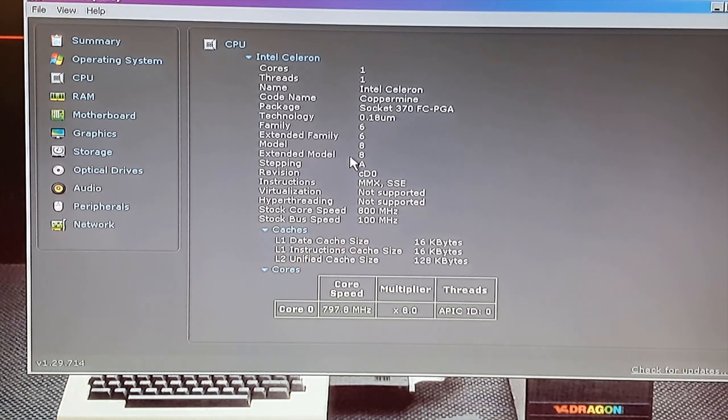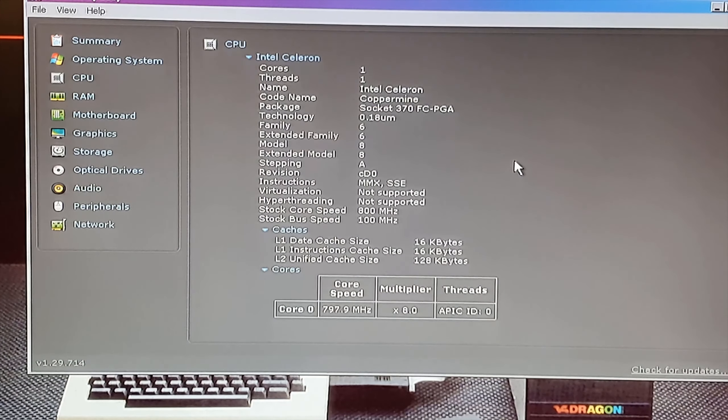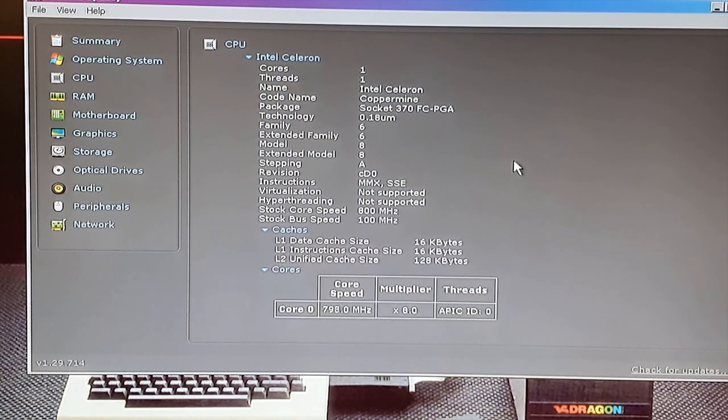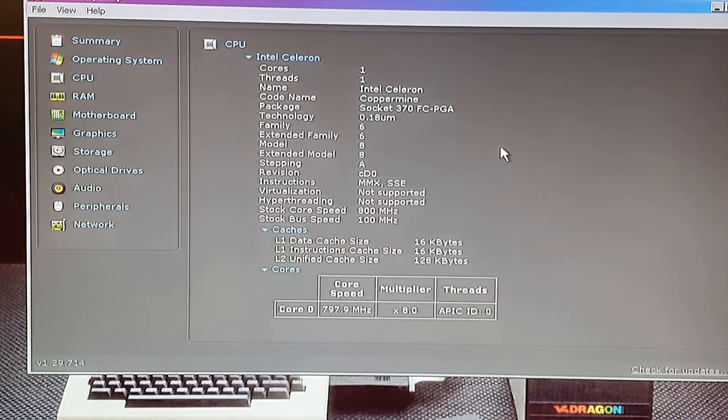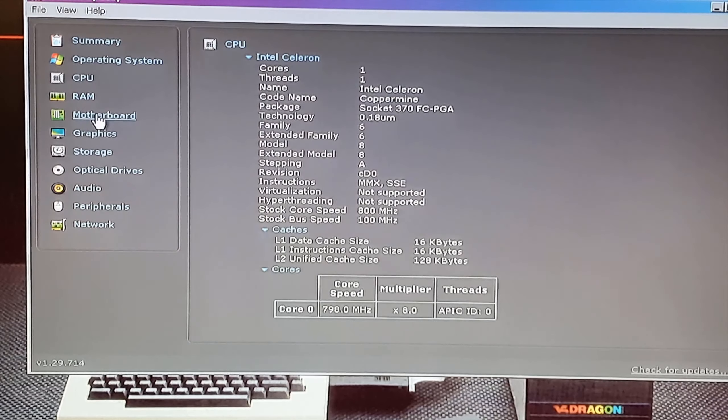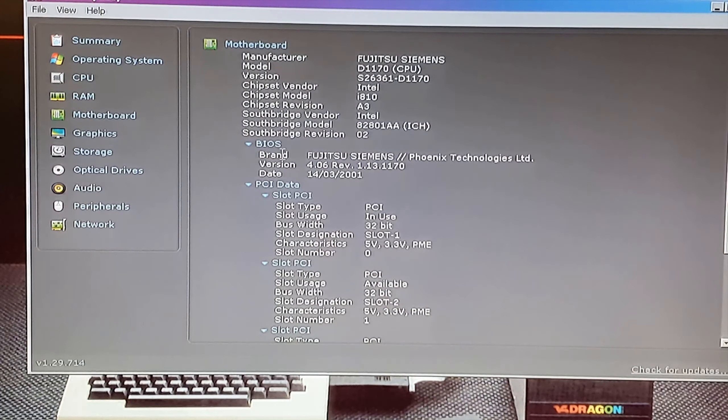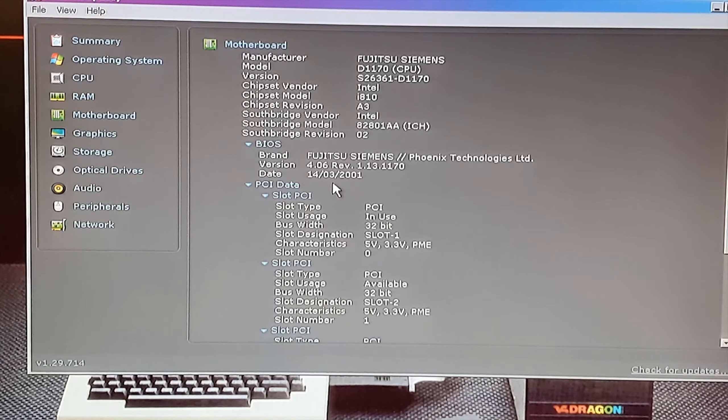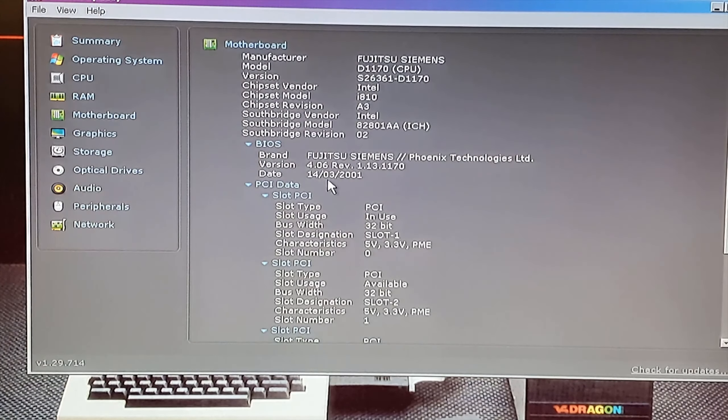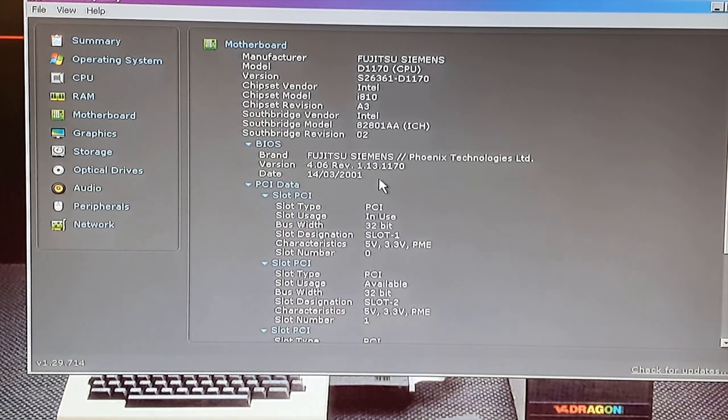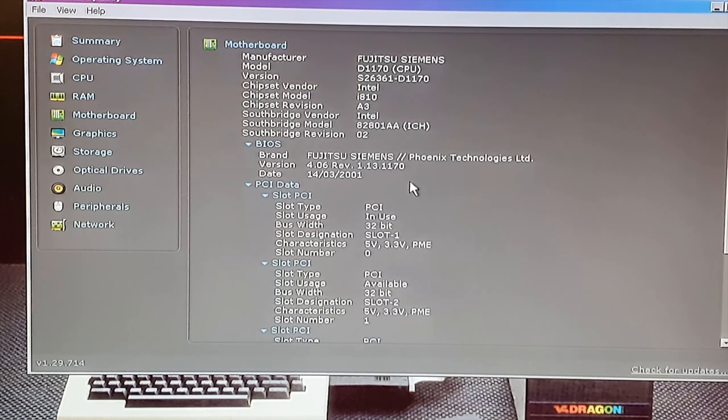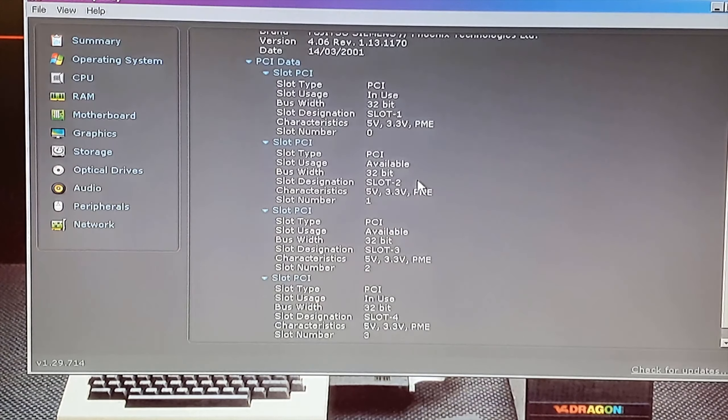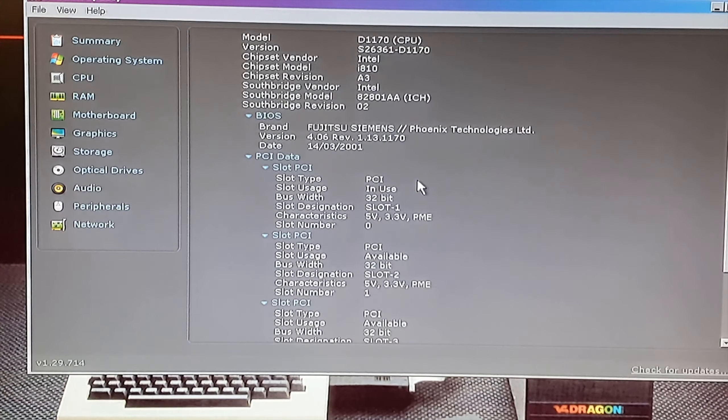Full specs on the CPU there. There's the date on the motherboard, 14th of the 3rd 2001. So yeah it's 19 years old.